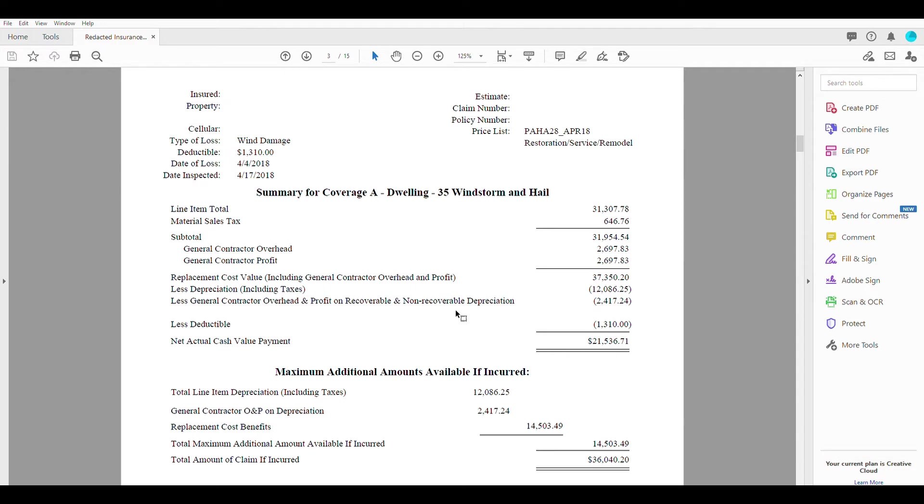They're also taking away some of the general contract overhead and profit on the recoverable depreciation as well, because this number is calculated based off of assuming a replacement cost value on everything.